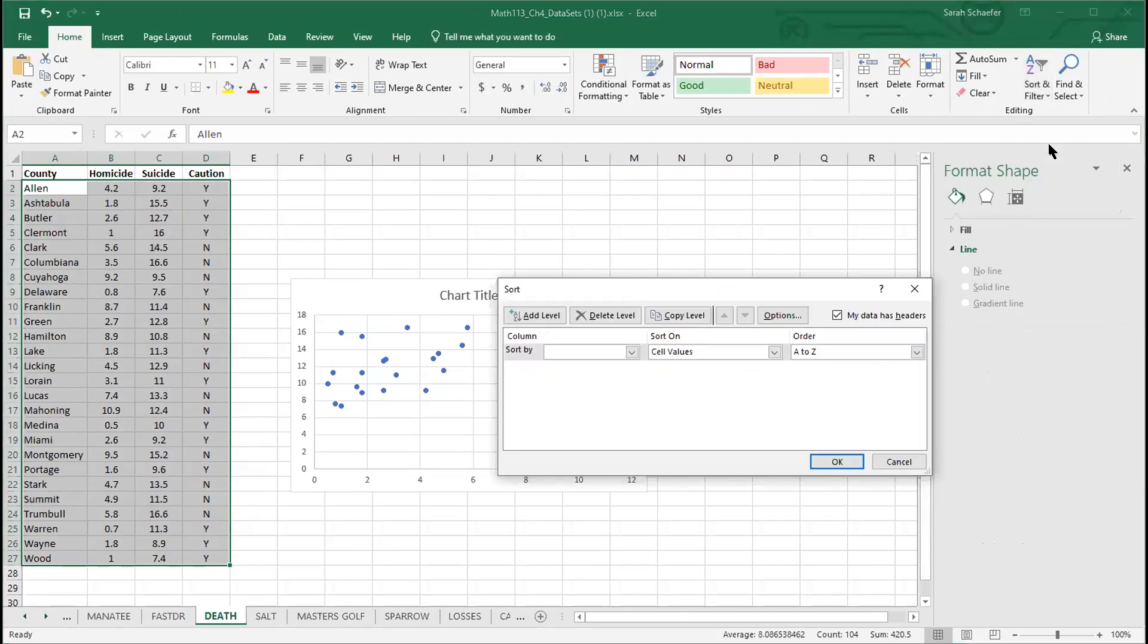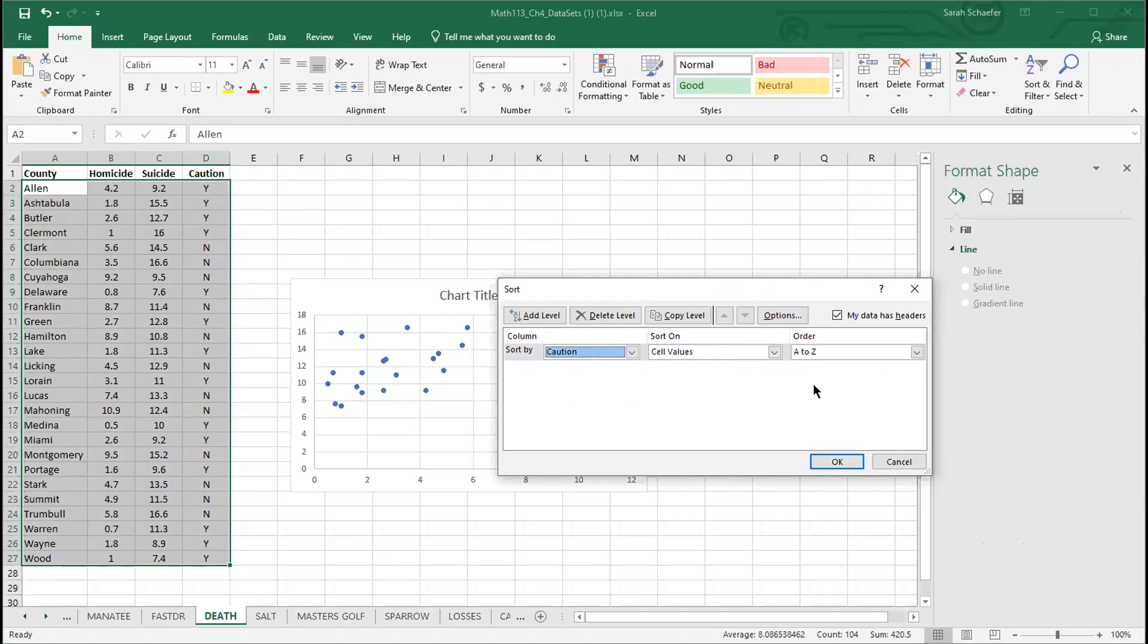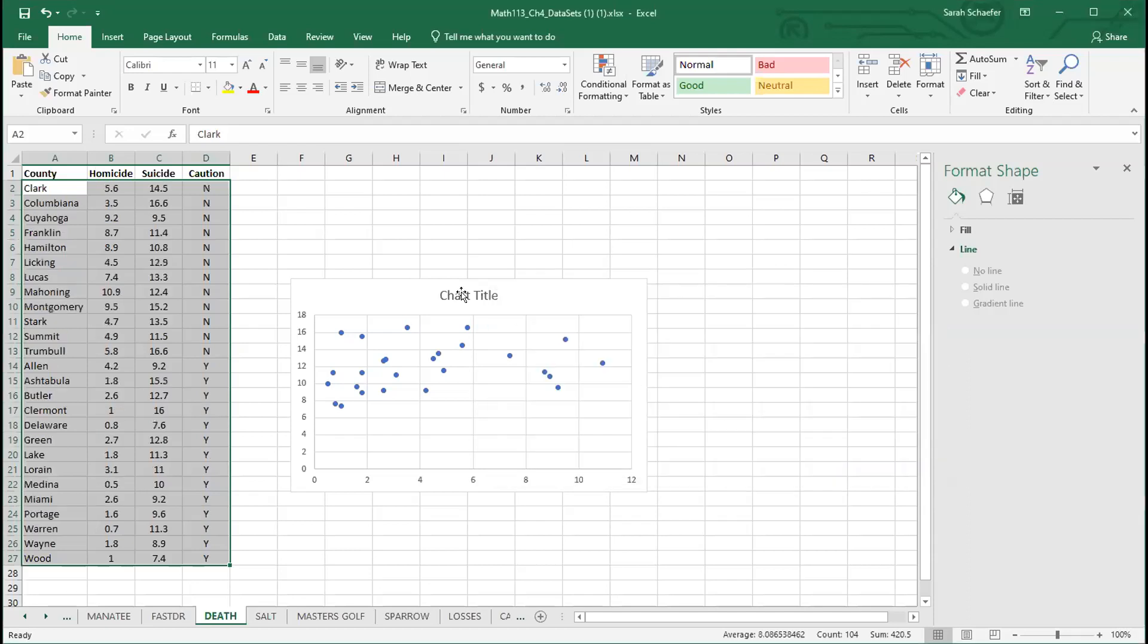When I'm doing this multicolor scatterplot, I want to sort by my categorical variable. So I'm going to choose the column titled caution, and then I'll just have it sort A to Z. It doesn't matter if it's A to Z or Z to A, as long as it just gets everything grouped together that's the same. Now I have all my no's grouped together and all of my yeses grouped together.